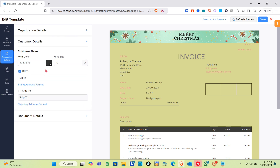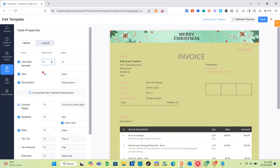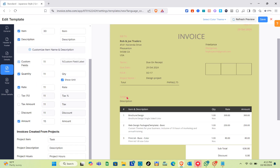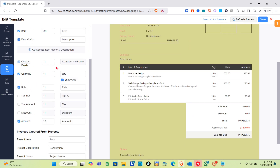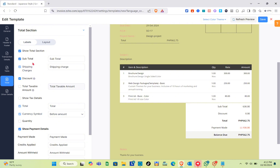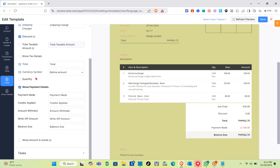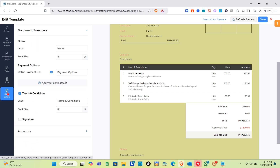Let's proceed to the Organization Details section where you can upload your logo, change the color, font size, and more. We also have the customer name — you can toggle the switch on for Bill To and Ship To options. For the Table settings, you can customize the item name and description, with fields for custom fields, quantity, rate, tax, tax amount, discount amount, and invoices created from projects.